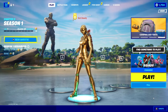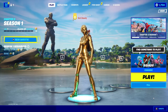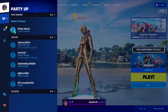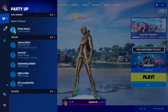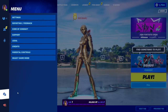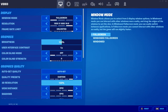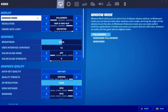Once in game, you now need to click on the three lines in the top left-hand corner, then click on the settings cog and select Settings. You now need to click onto the Video tab, which is the icon with a monitor, and we're now looking at the option that says Window Mode — you need to set this to Full Screen.